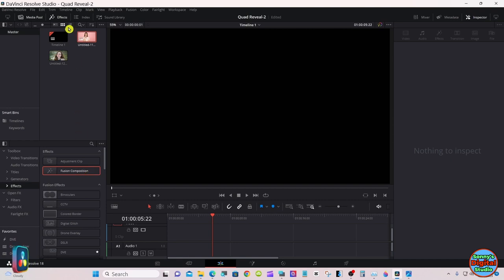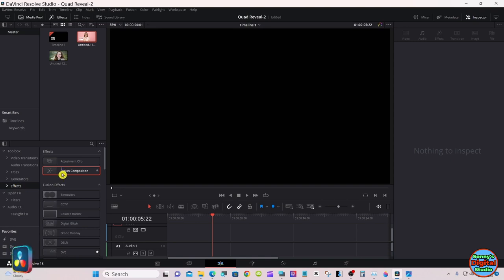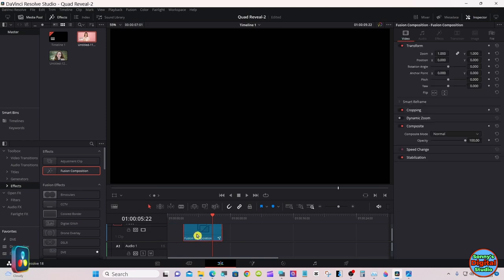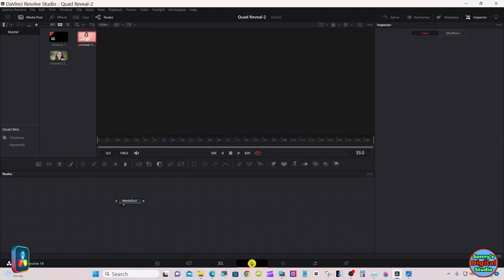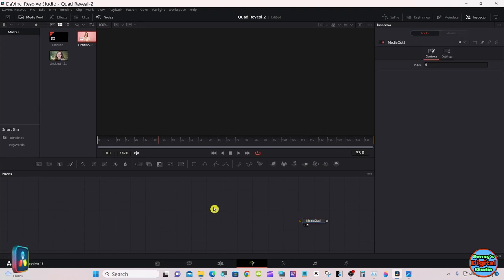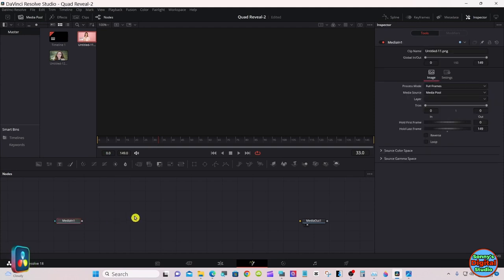If you don't have your effects open, that's up here — go under Effects and you'll see the Fusion composition right there. Just drag it over on the timeline, make sure your playhead is over it, and go down to Fusion. Then drag your media in.